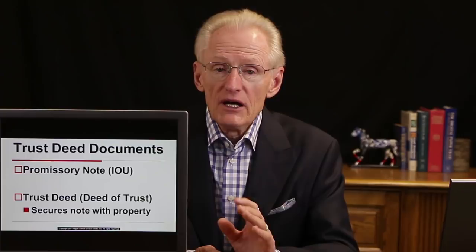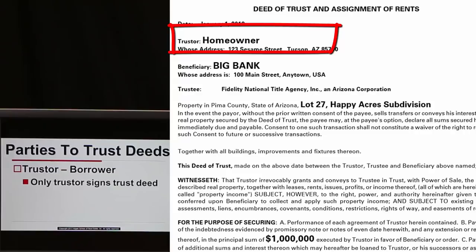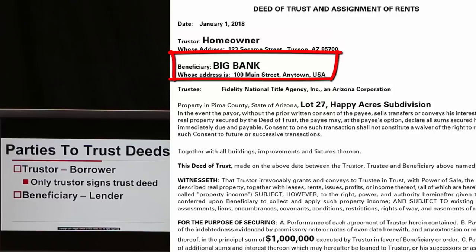The deed of trust secures the note with the property. Basically, the deed of trust says if you don't pay the money on the note, the lender has the right to foreclose. The parties to a deed of trust are a little different: we have a trustor — the borrower — a beneficiary — the lender — and a third party called the trustee.